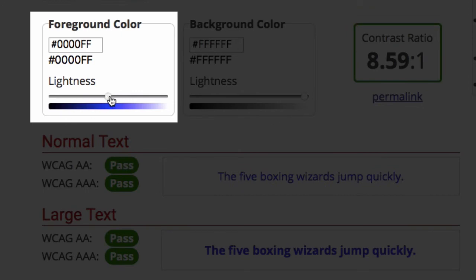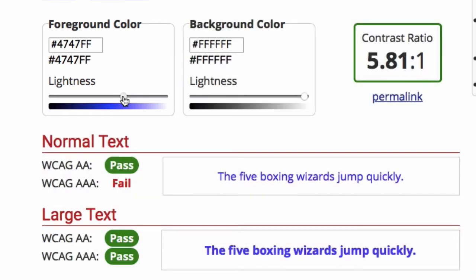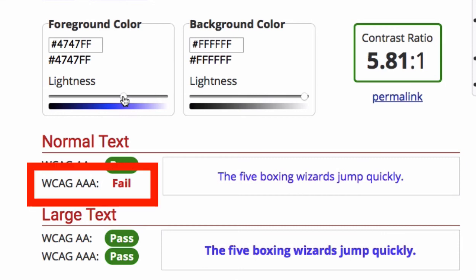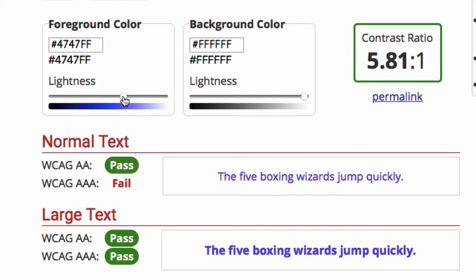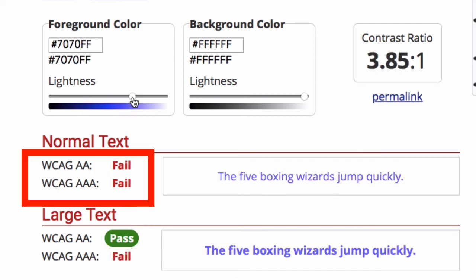you can see now that the ratio is only 5.81 to 1, and normal size text won't pass if you're using the AAA standard. A bit lighter, and now it fails for both normal text at both levels and for large text at the AAA level.